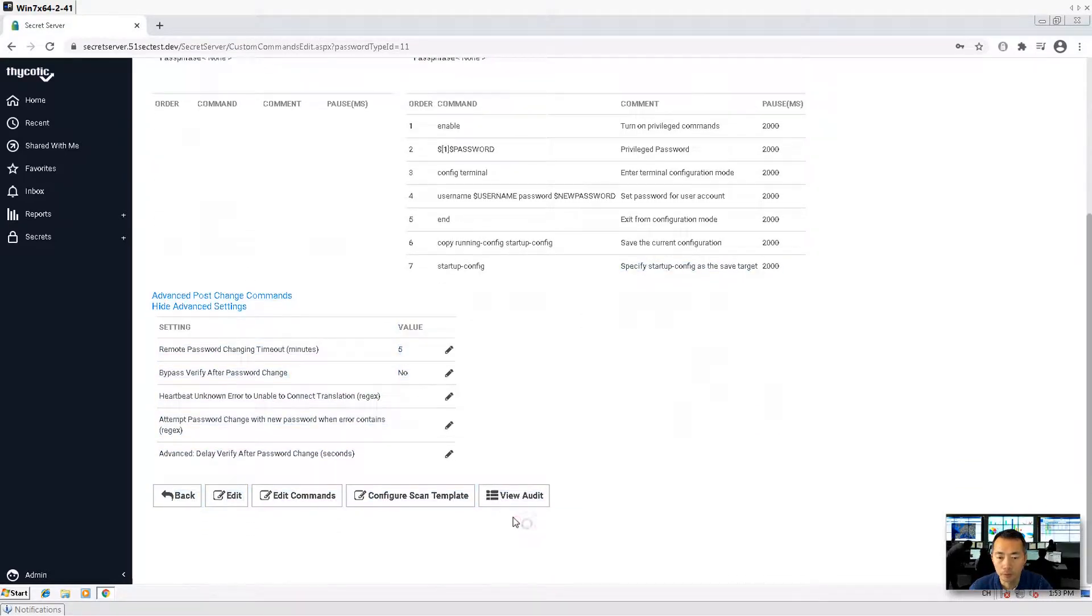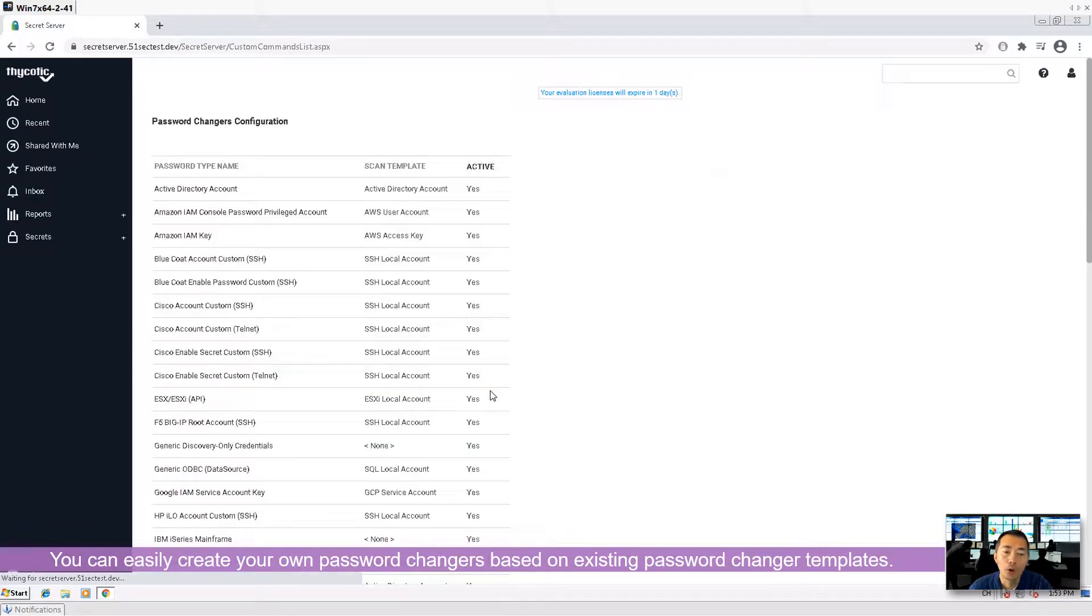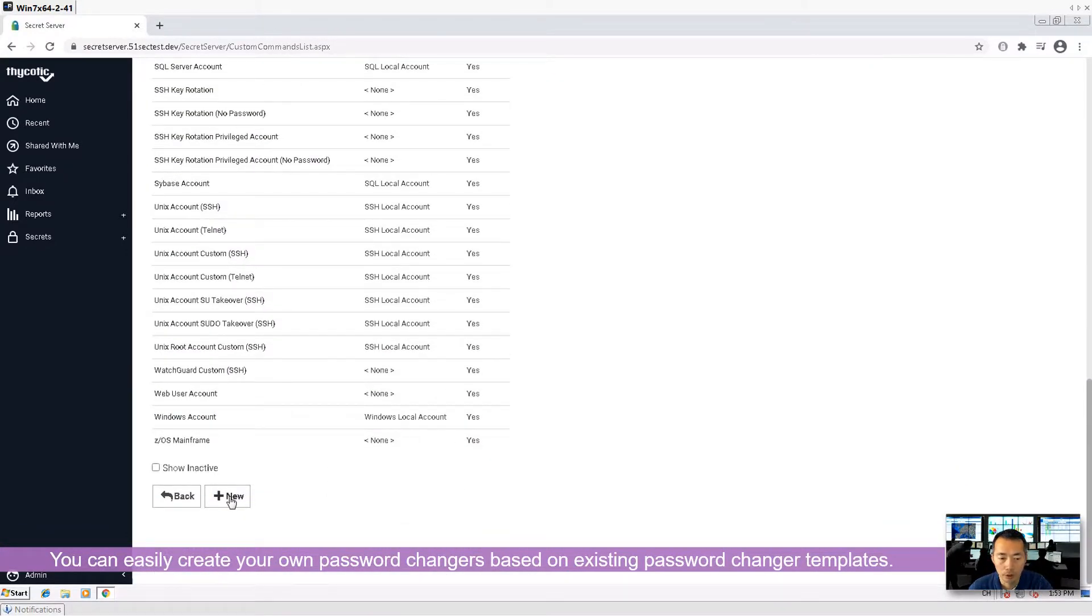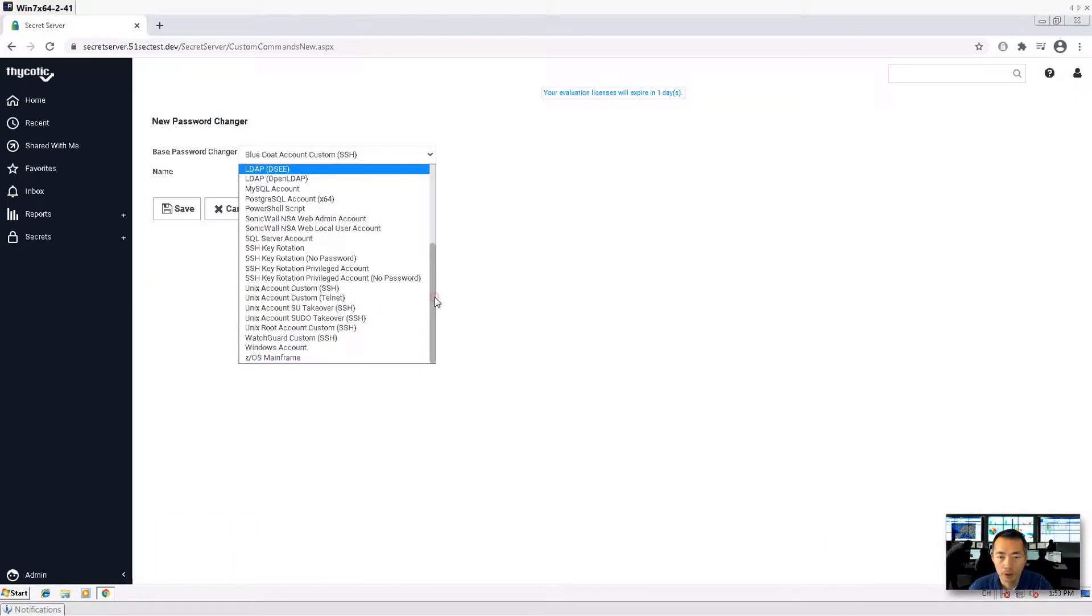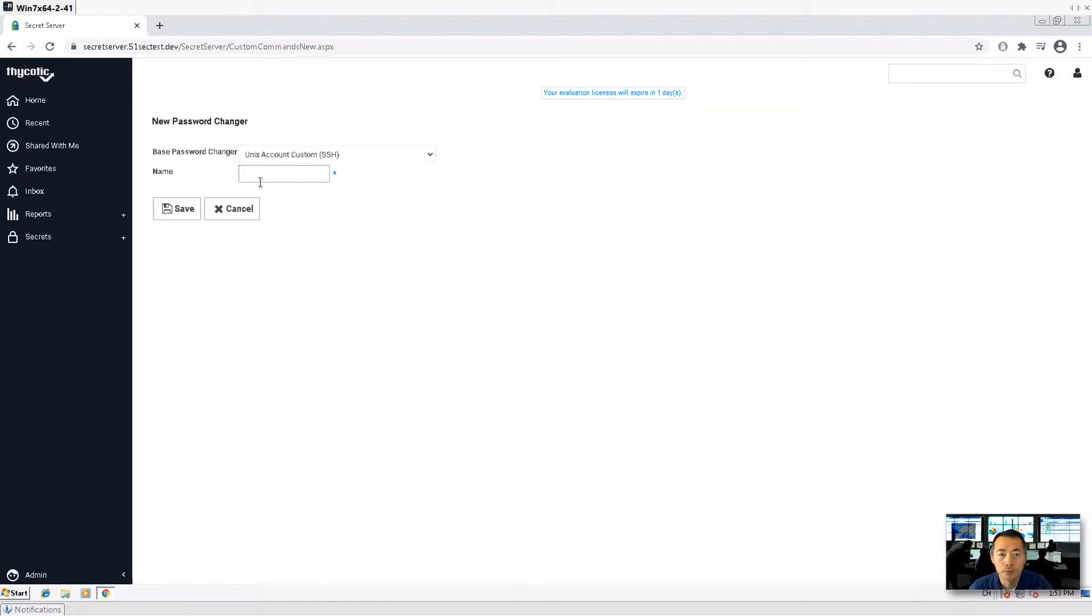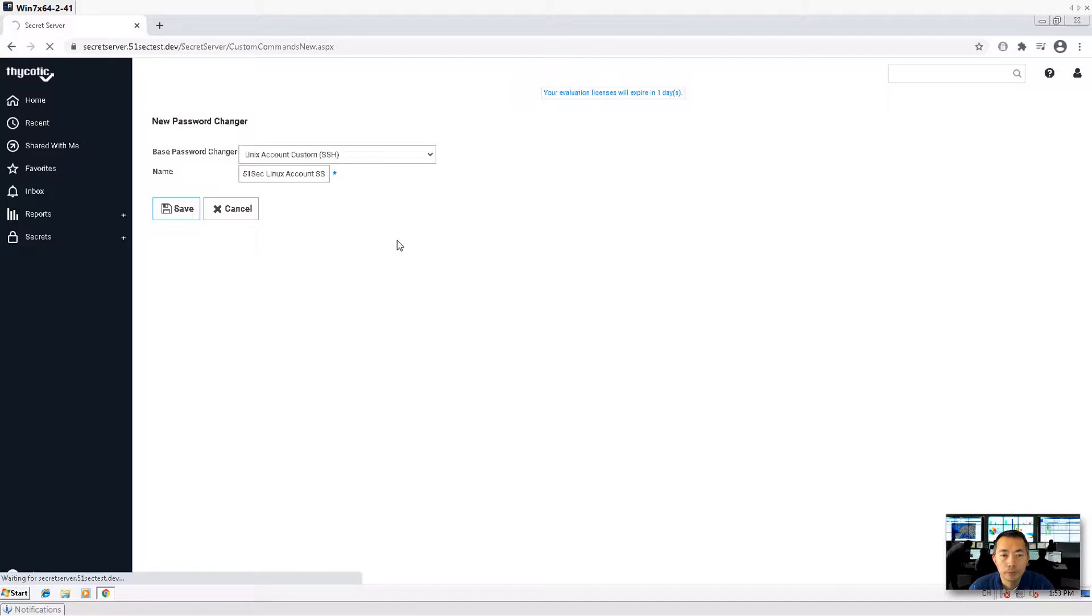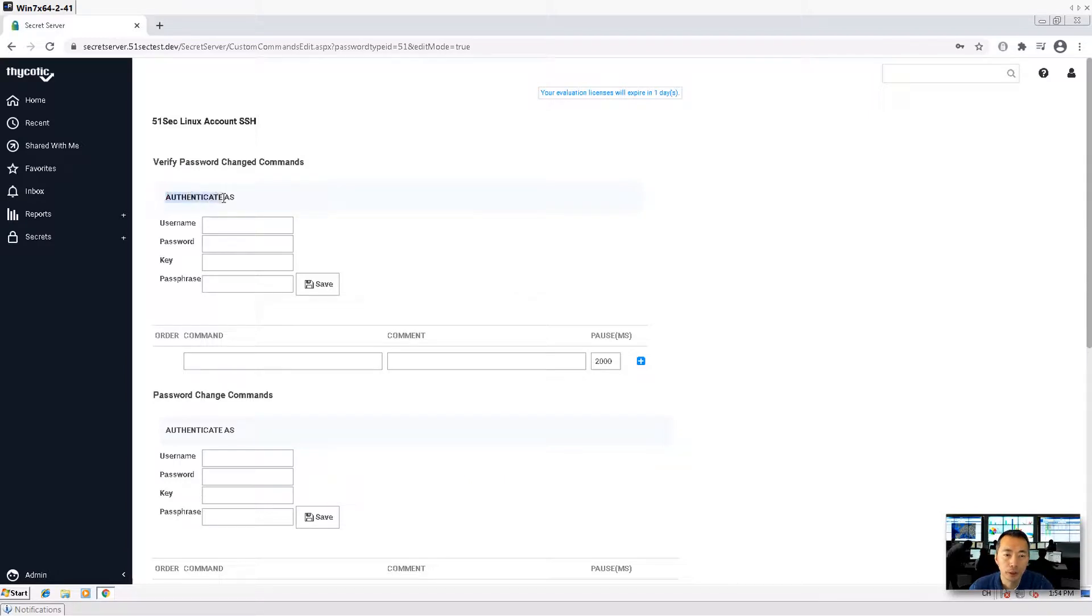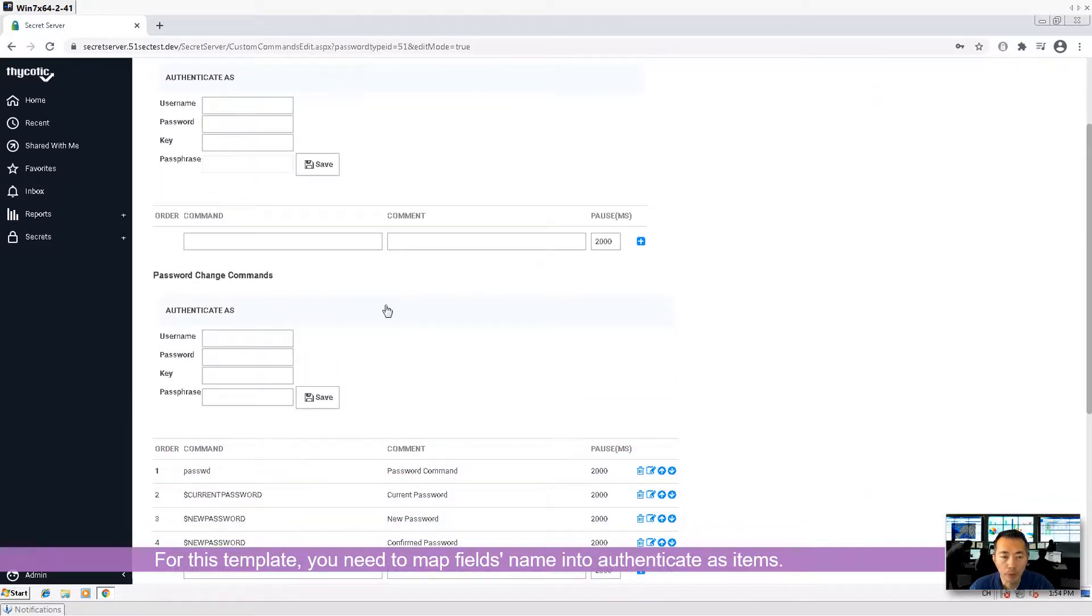You can easily create your own password changes. You can go to new and find out the existing building template and make some changes. Save. Here you can put the authenticate as. So you need mapping. Username, password, key, passphrase. And also, then you need to put commands one by one.